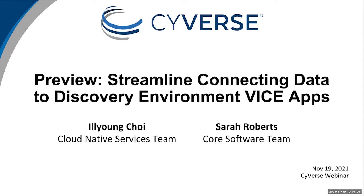Many of you already use Cyverse and know that we are a National Science Foundation funded project. These webinars help fulfill a key part of our mission, which is to train scientists on how to use Cyverse's computational resources to do their research and teaching. First, let's take care of some housekeeping and then we'll start the webinar.